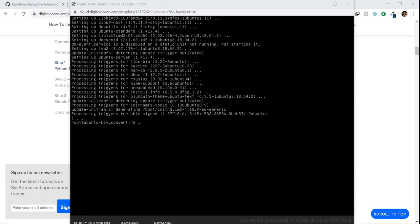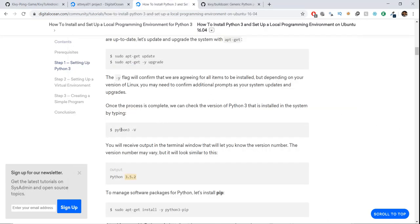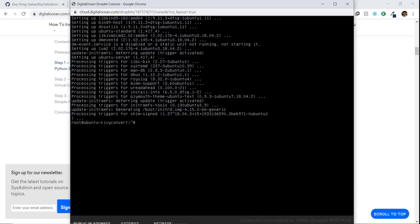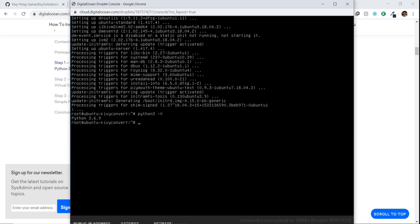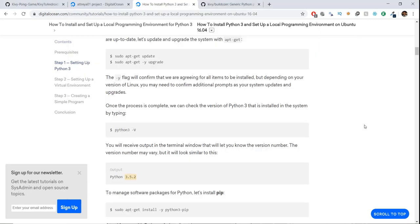After installation is complete, we check our Python version. This command tells us what Python version is on the terminal. We have Python 3.6.9 installed, which is perfect. Make sure this Python version is above 3.5, otherwise it might cause problems.